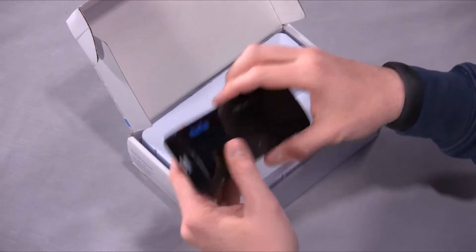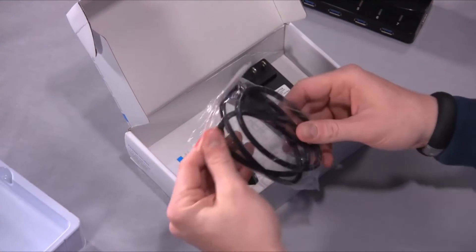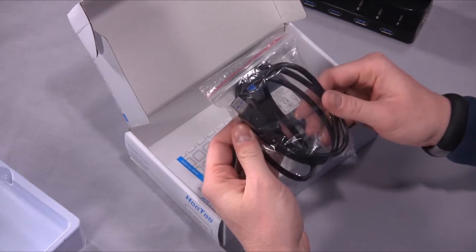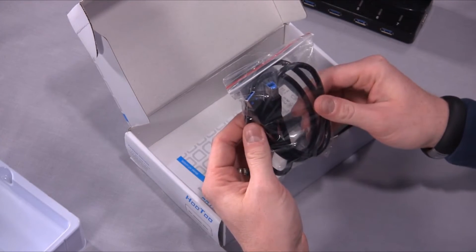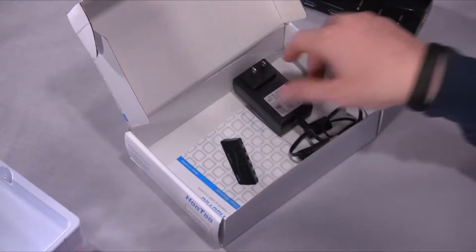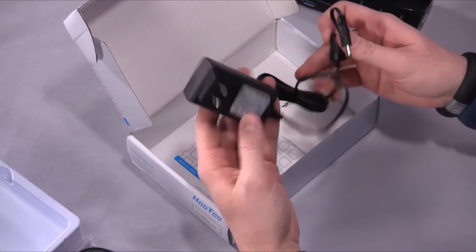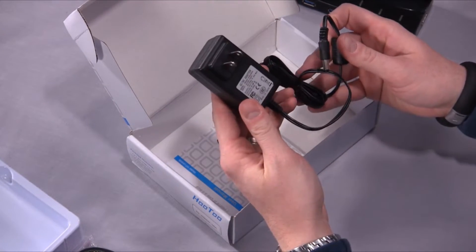USB hubs are pretty simple devices at this point. In the box they supply you with a USB 3 capable cable as well as the 5 volt power adapter.